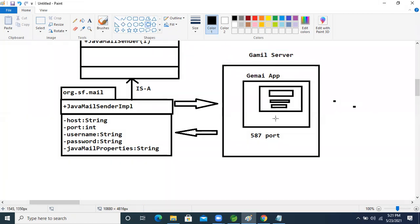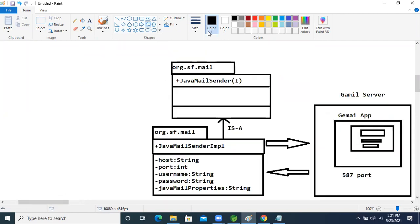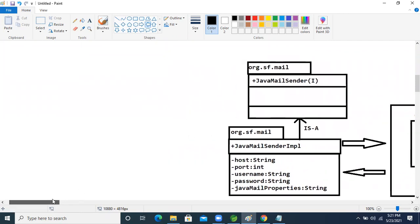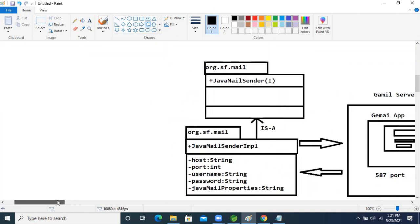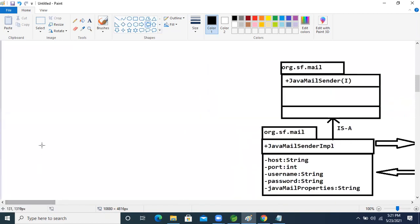I'm now going to write the code and show you how it's done in Spring, then reduce it for Spring Boot. Since JavaMailSenderImpl is a predefined class — not our own — we can't use @Component directly. We need a configuration class to configure it as a bean.